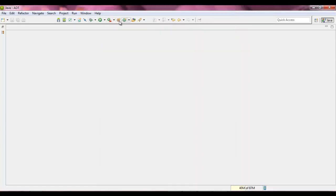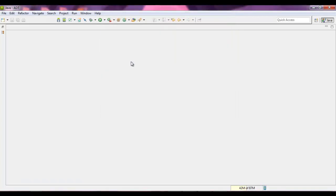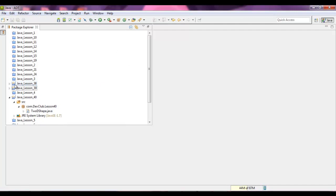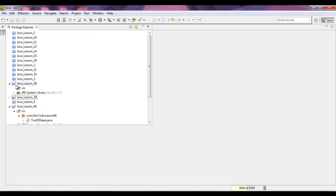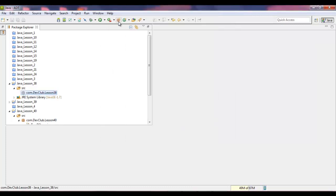We're going to add a package, com.devclub. We'll click on 38, click on that, click on com.devclub.Lesson38, hit OK.